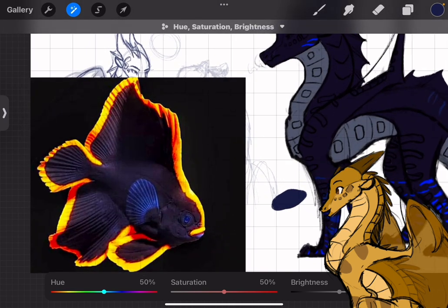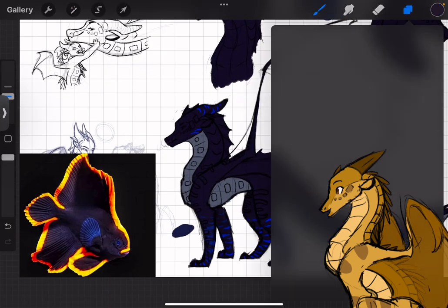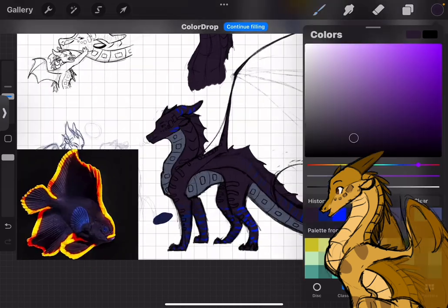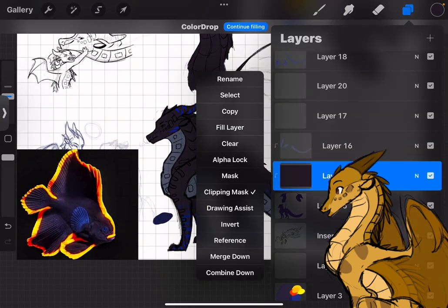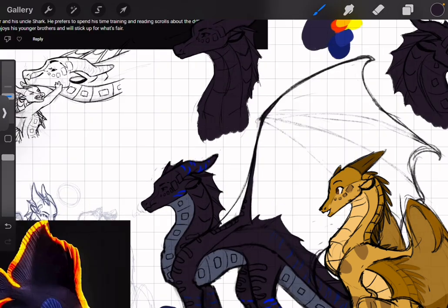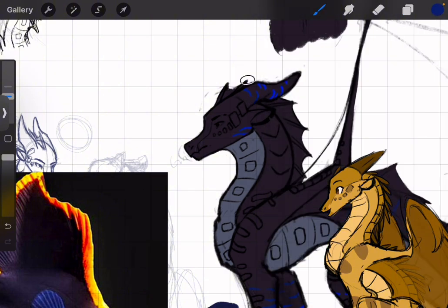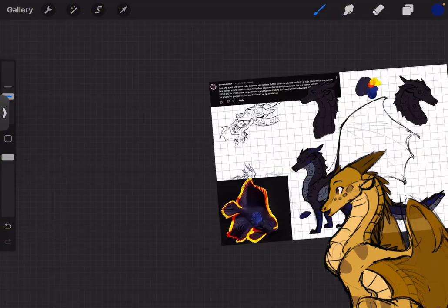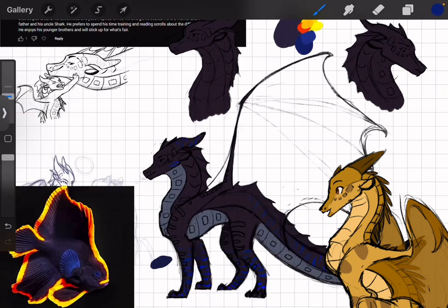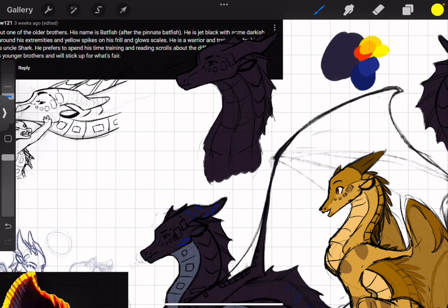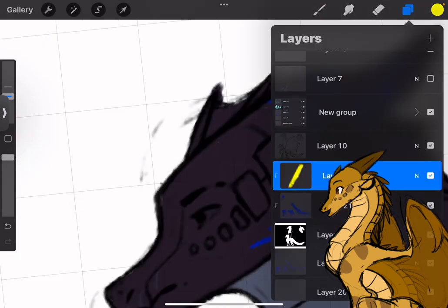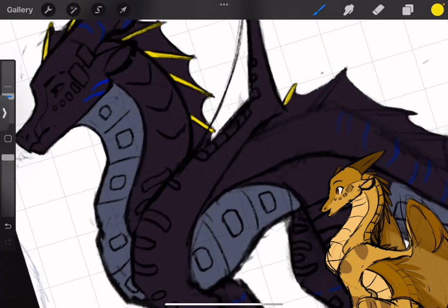I also ended up doing Batfish's main color again because I felt like it was too purpley - it was way too many shades lighter and just not looking very manly. So I ended up changing it a little bit darker. But that's where the line art was getting lost, so I added a little bit of color on there just to kind of break things up.